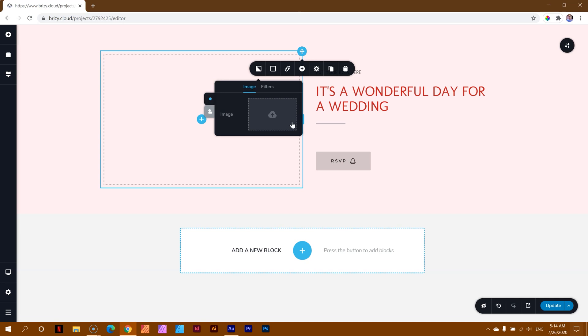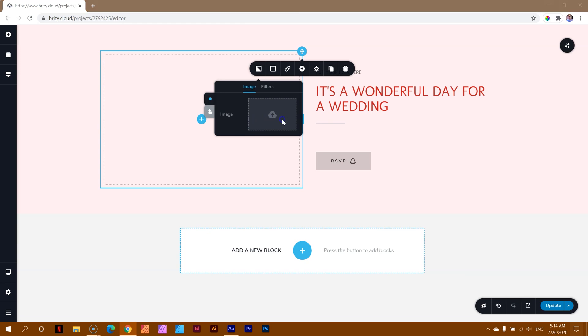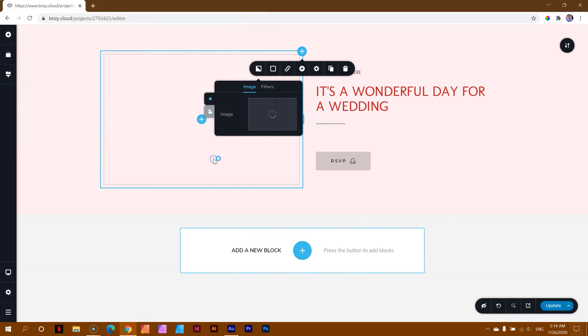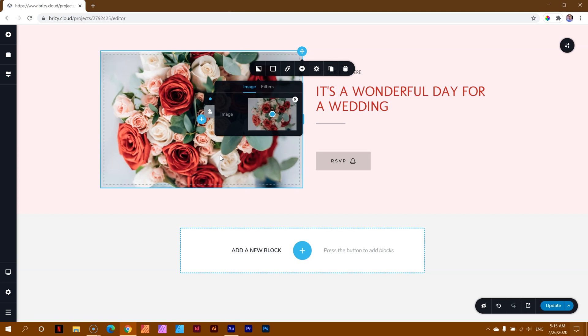Because currently in Brizzy Cloud, and I hope this can change, you can only directly upload it from your computer. You don't have a library in some faraway place where your images are stored. And like I said, something I look forward to, where I have some management for that. Currently you upload it directly from your computer. So what I'll do is I'll click here on the upload. That'll open up this little dialog box here, and I can grab the image, roses, because this is a wedding, and I want to have roses here.